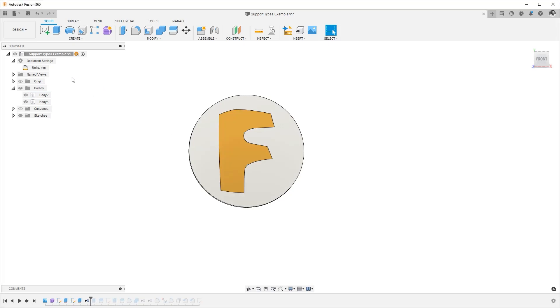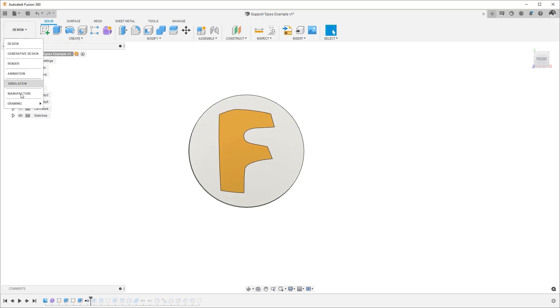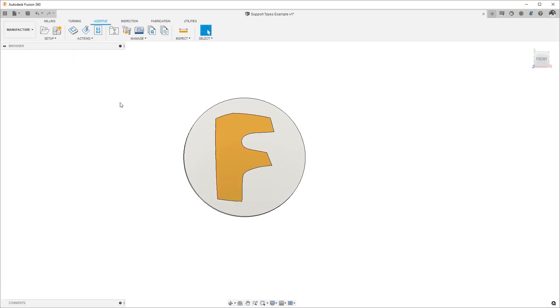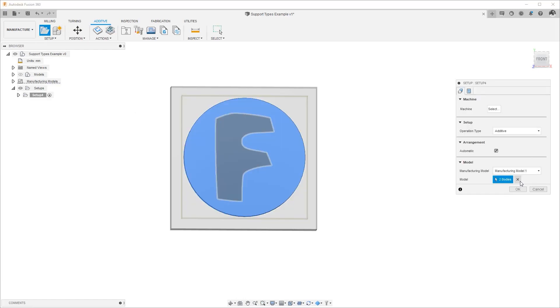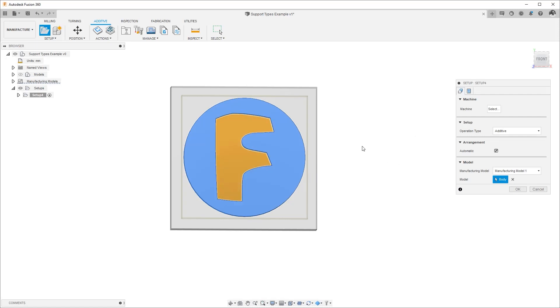So let's say we want to print this. We go to manufacturer, the additive tab, and create a new setup. In this new setup, I will only choose the puck leaving the fusion icon out.